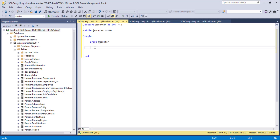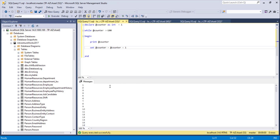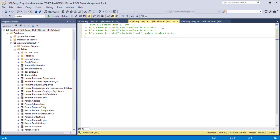If I execute it now it will run forever, because since @counter starts at 1 and is less than 100, the condition is always true. So I need to increment the counter after every print: SET @counter = @counter + 1. Now let me execute it — it prints numbers from 1 to 100.